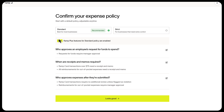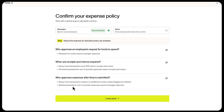The standard policy has rules like requests for funds require manager approval. Ramp card transactions over $75 need a receipt and memo, which is IRS compliant. No additional reviews are needed unless a transaction has been flagged as a violation or if there's a reimbursement for out-of-pocket expenses.